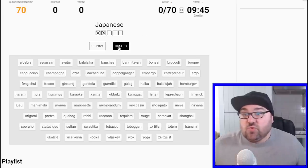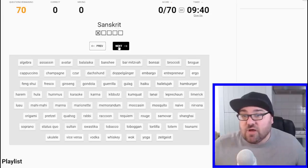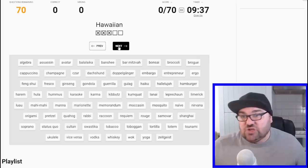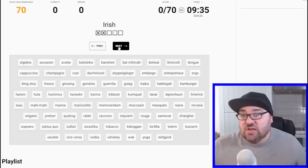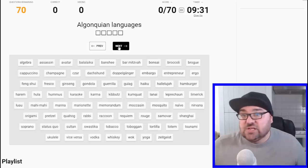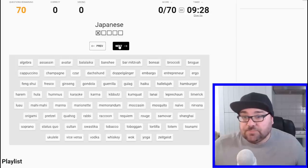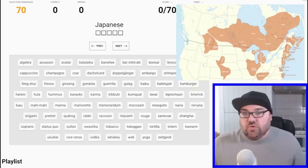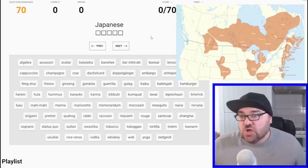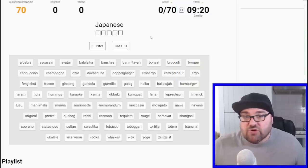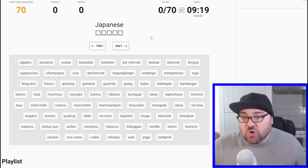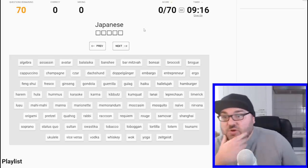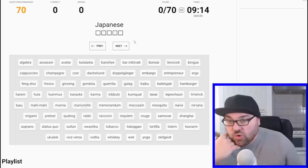Let's go through first of all and look at what languages we're dealing with. We've got 5 Japanese, 4 French, 5 Spanish, 5 Hebrew, 5 Chinese, 5 Sanskrit, 5 Russian, 5 Hawaiian, 5 Italian, 5 Irish, 5 Arabic, 5 German, Latin, Algonquian languages, and Japanese. Okay, so Algonquian languages are North American, Native American languages. So what is the best way to approach this? Time is going to be a bit of a factor as we get to the end. So let's go through and do the ones we know for sure.